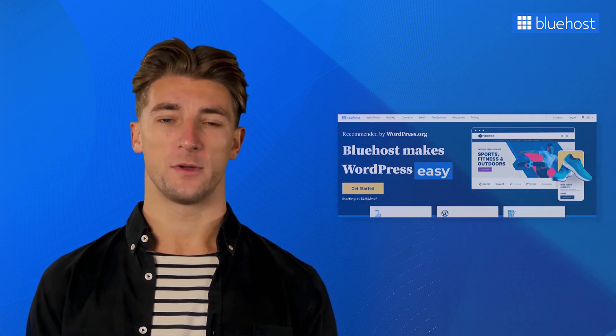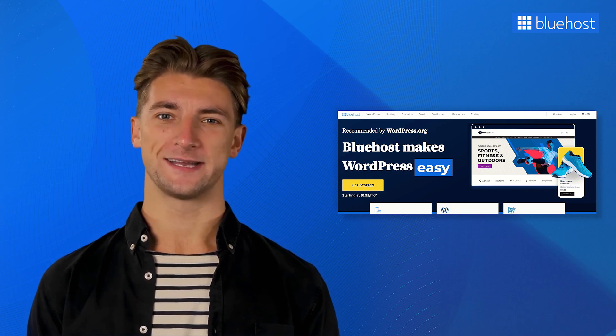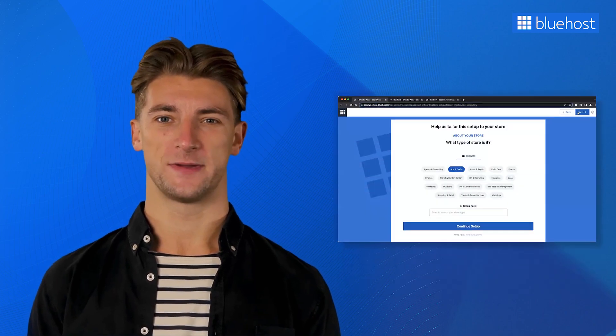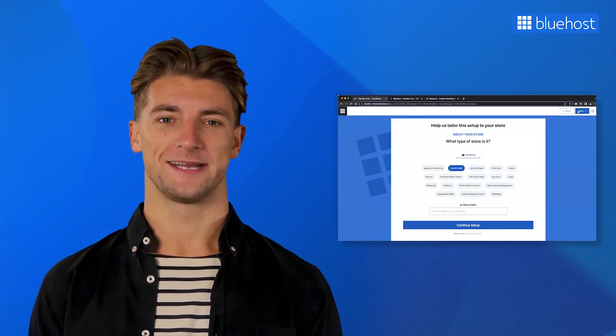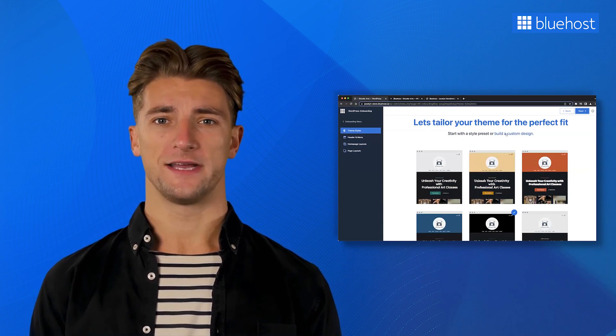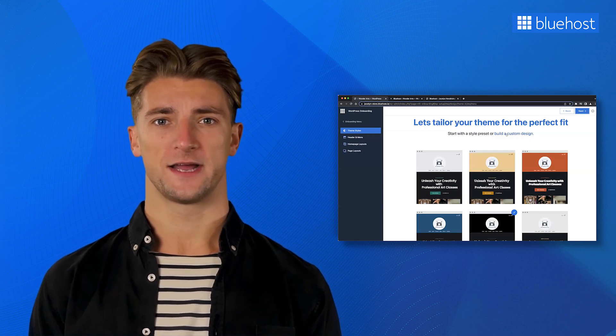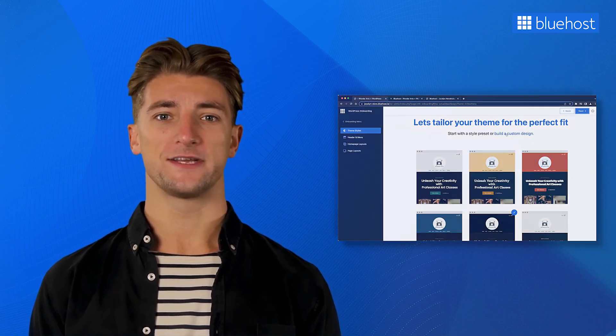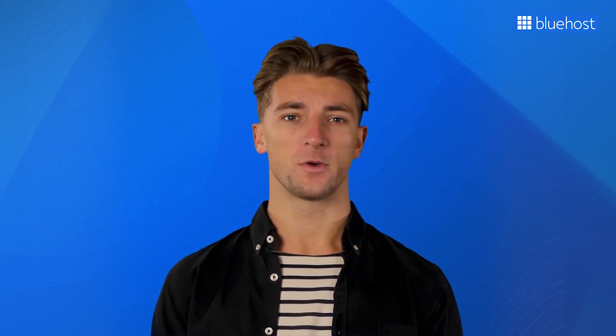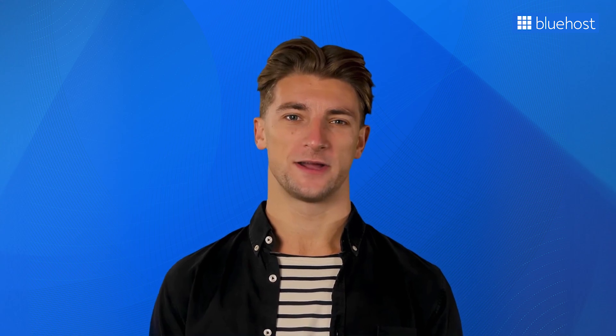With Bluehost, crafting your online presence has never been easier. Simply tell us about your business, choose your template, and drag and drop your way to a captivating website that embodies your vision. Bluehost is your partner in this creative journey.